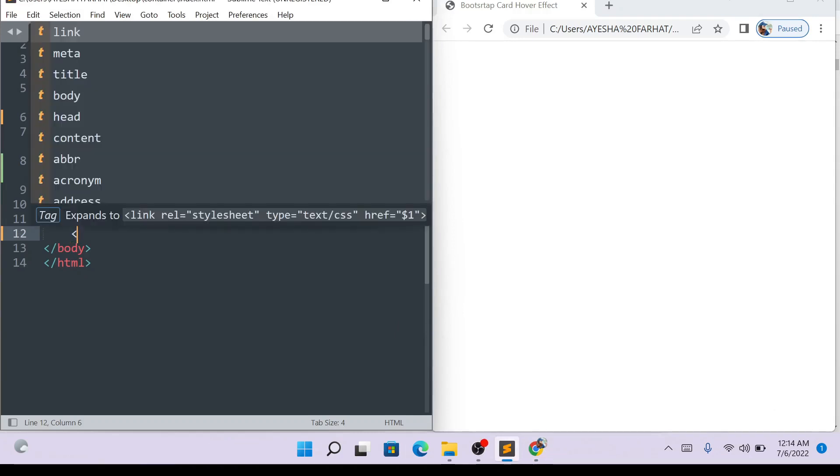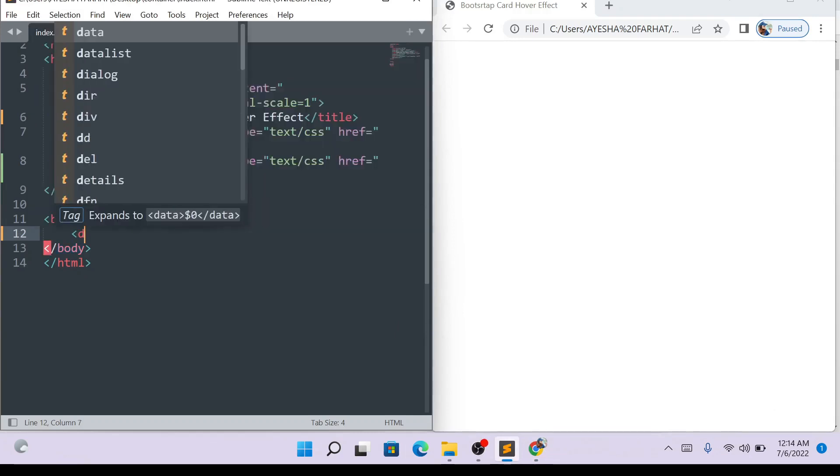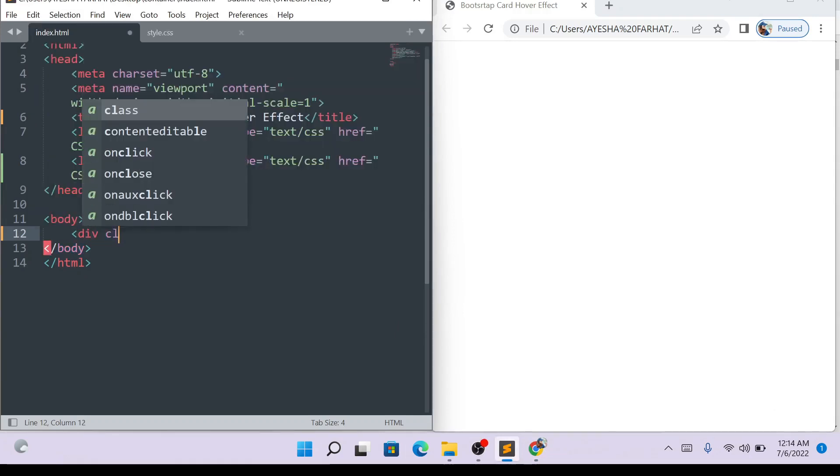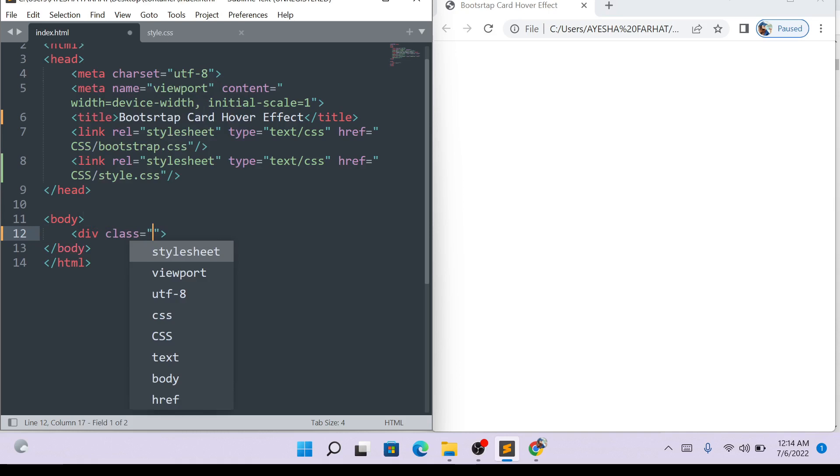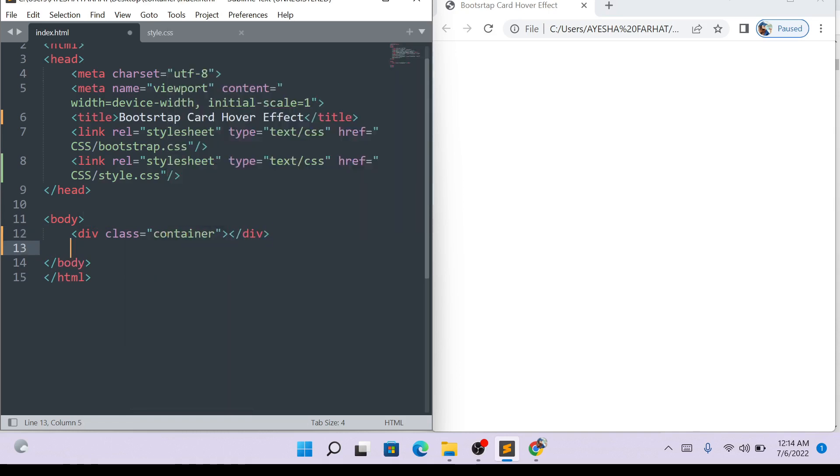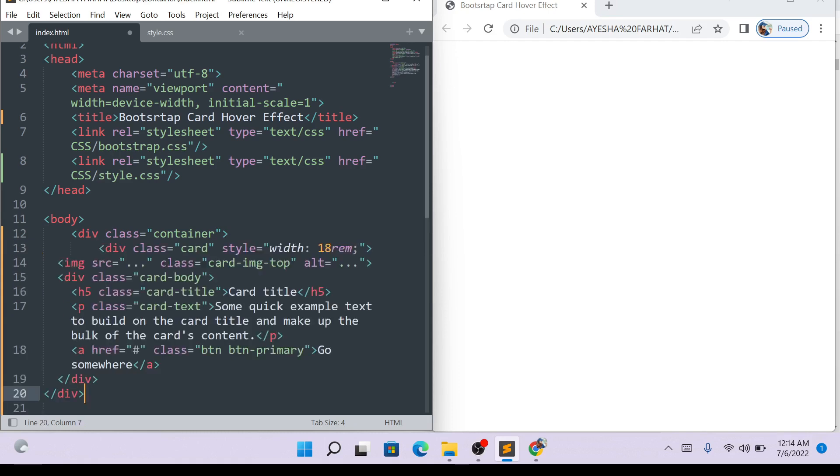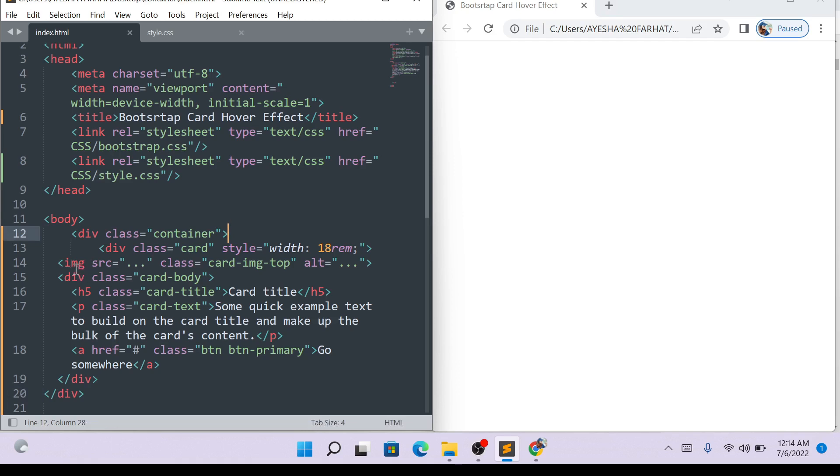After you open the HTML document, after you click the body, we will add the container. We will open and close the container. Then we will copy the code, paste it, and save the code.